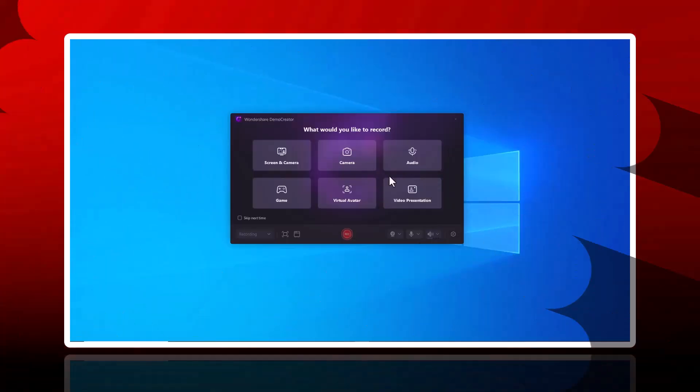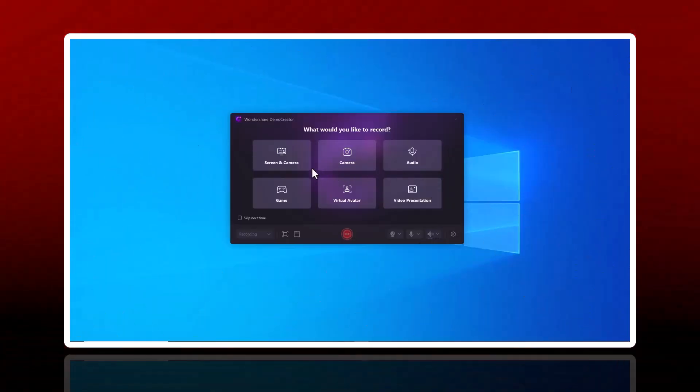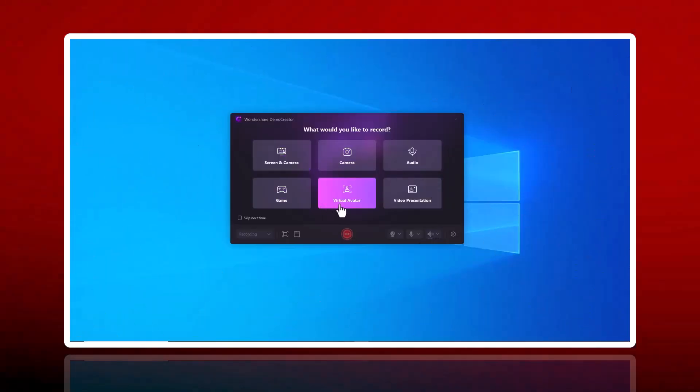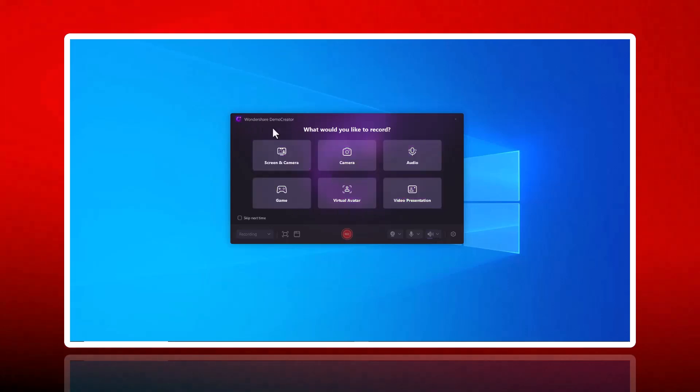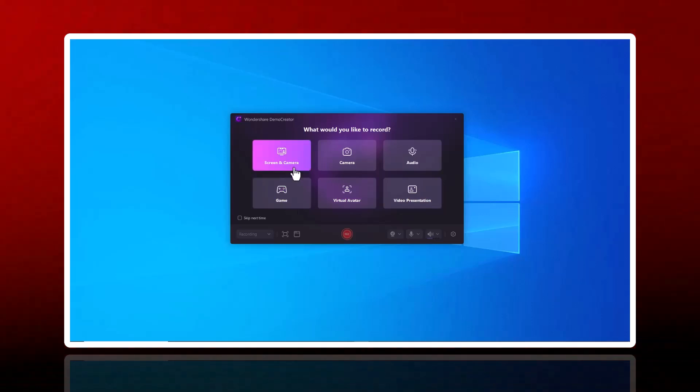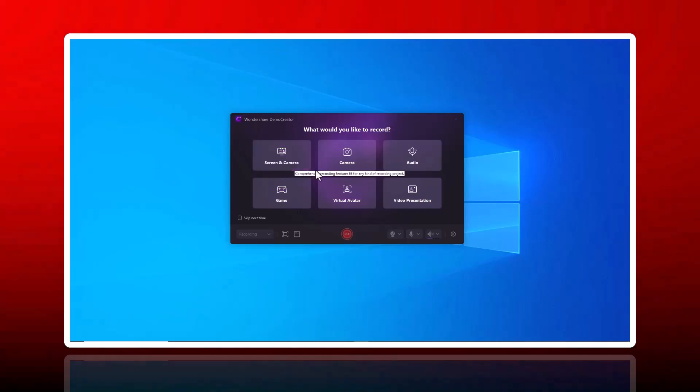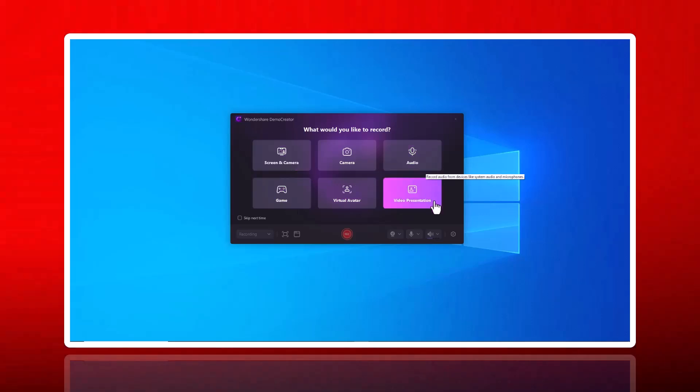So before we start, if you are looking to create stunning videos with ease, meet Wondershare Demo Creator, the ultimate screen recording and video editing software designed for creators, educators, and professionals.